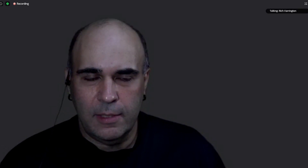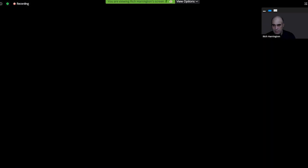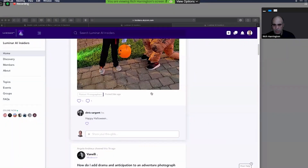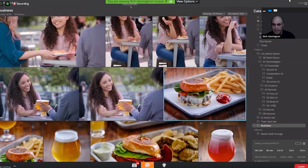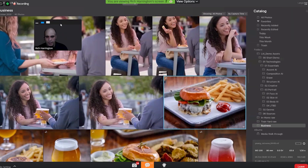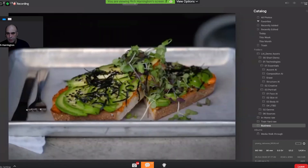Luminar AI is using structure. On questions about sharpening, let me show that really quick. There are no substantial changes on the sharpening front, but a lot of people forget that instead of sharpening, you should be using tools like structure.